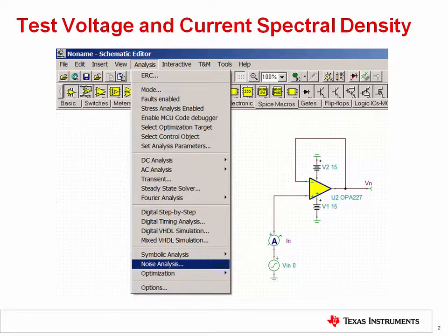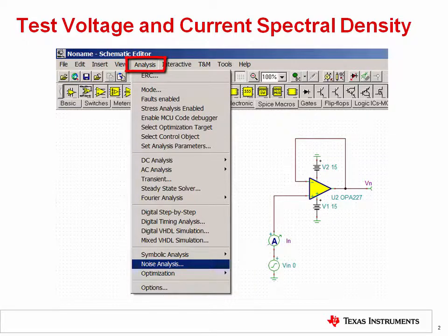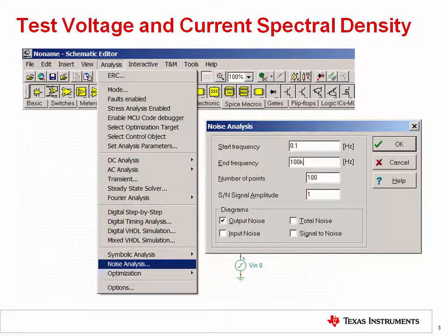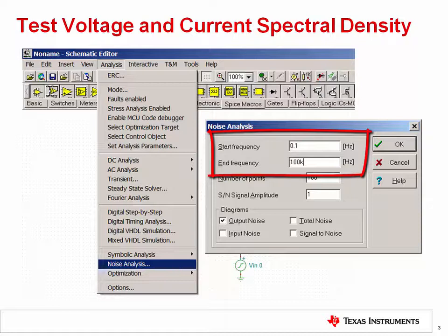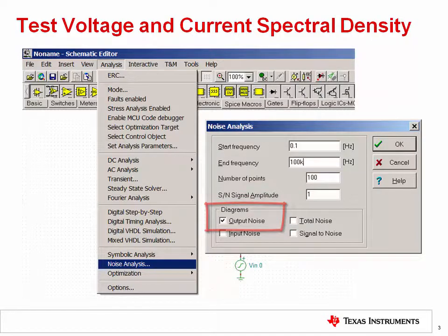This is the standard test circuit for confirming the noise model of an amplifier. The amplifier is placed in a voltage follower configuration, which allows the input voltage noise to be buffered so that it can be measured at the output probe V sub n. A current meter I sub n is placed in series with the non-inverting input to measure the current noise of the amplifier. To begin the noise analysis, click Analysis in the menu bar, then click Noise Analysis. After selecting Noise Analysis, you will need to enter the start and end frequency to match the plot in the amplifier's datasheet. You should also select Output Noise under the Diagrams section to generate the noise spectral density curve.